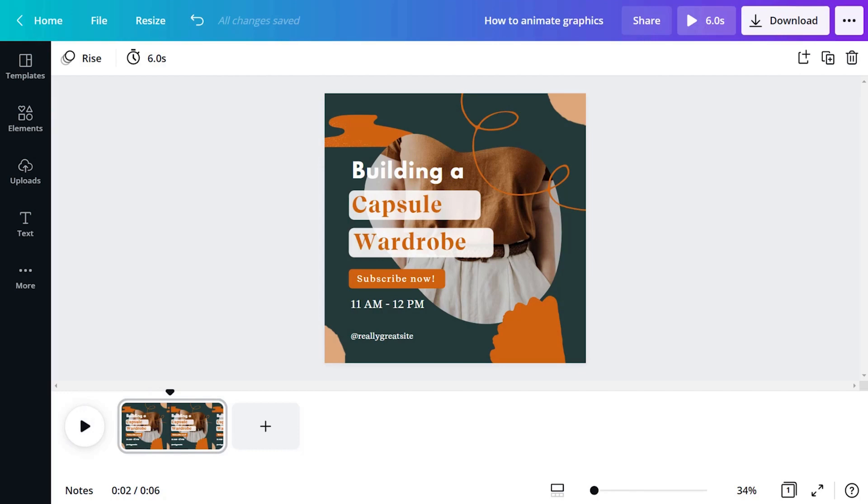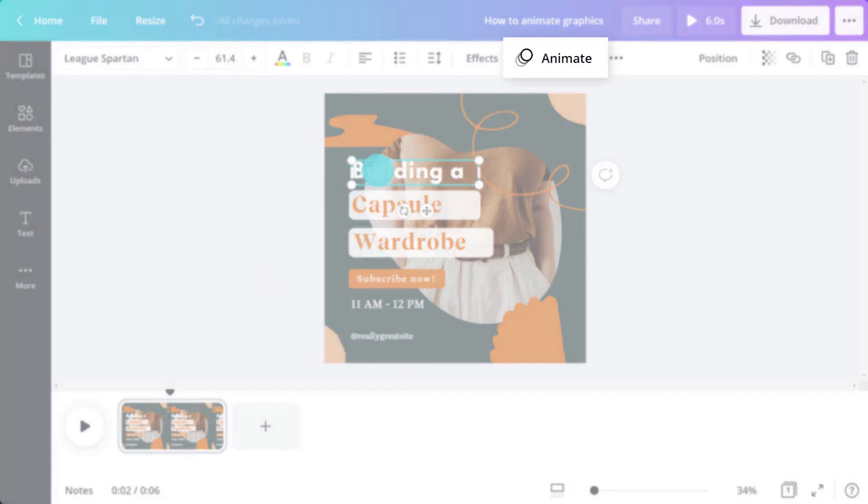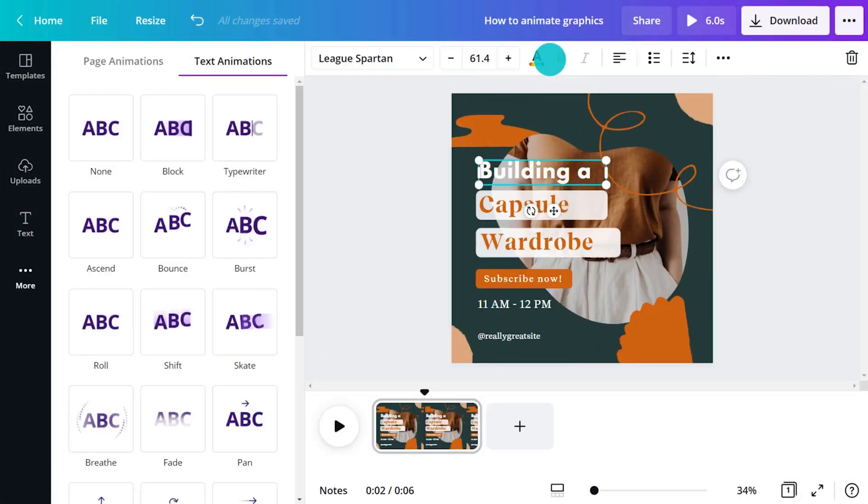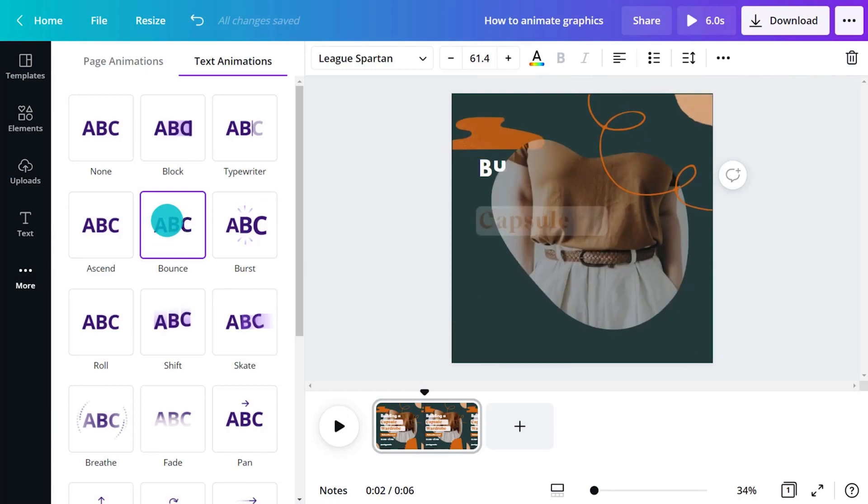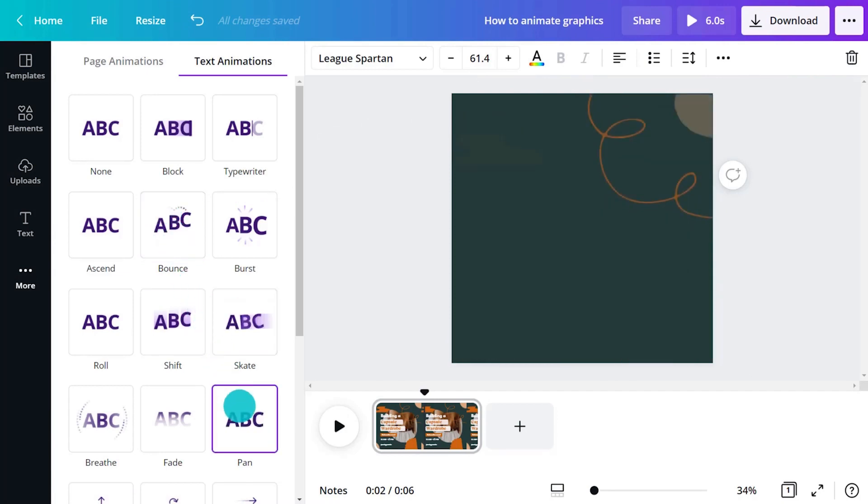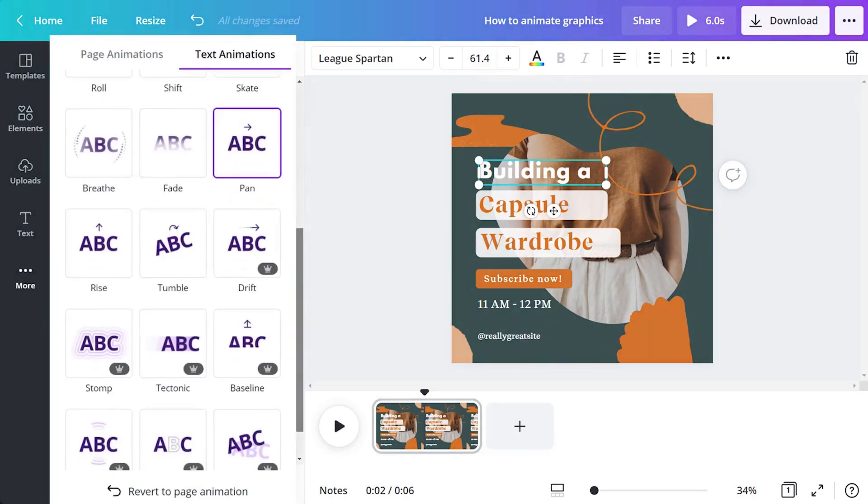Let's learn how to animate text. Select any text box, then the animate button. Some animation styles are specifically for text, like these. With Canva Pro, you can unlock even more animation styles.